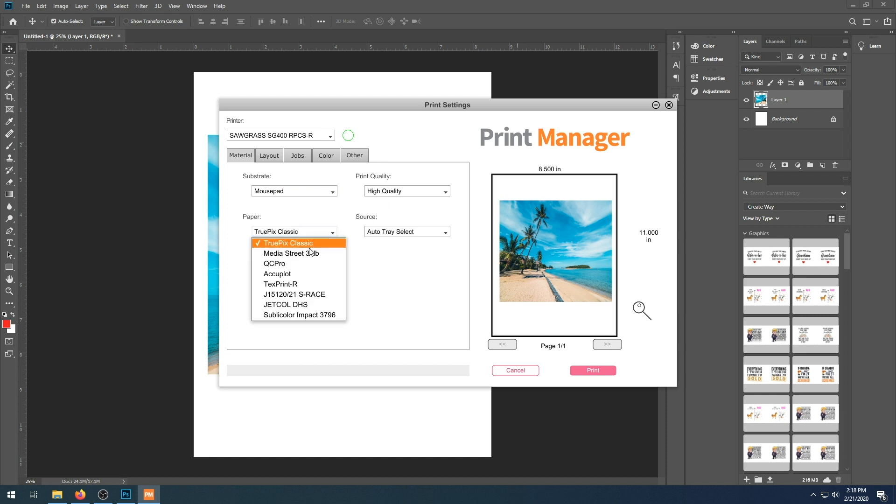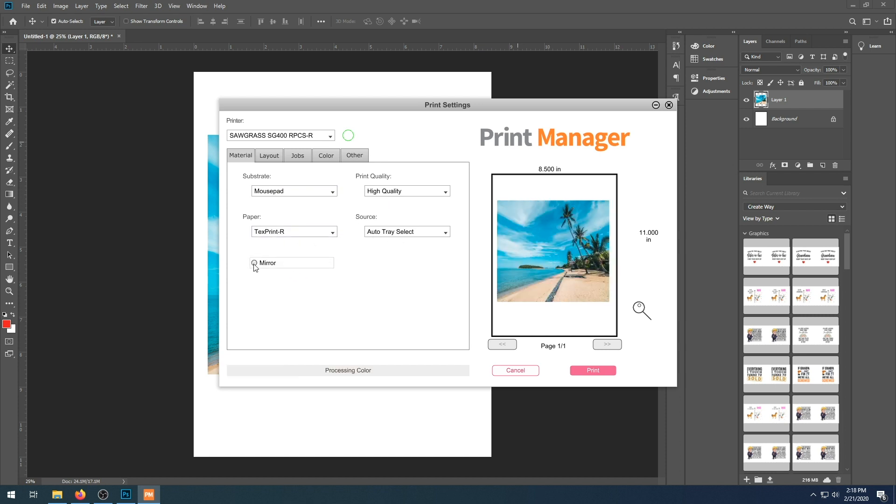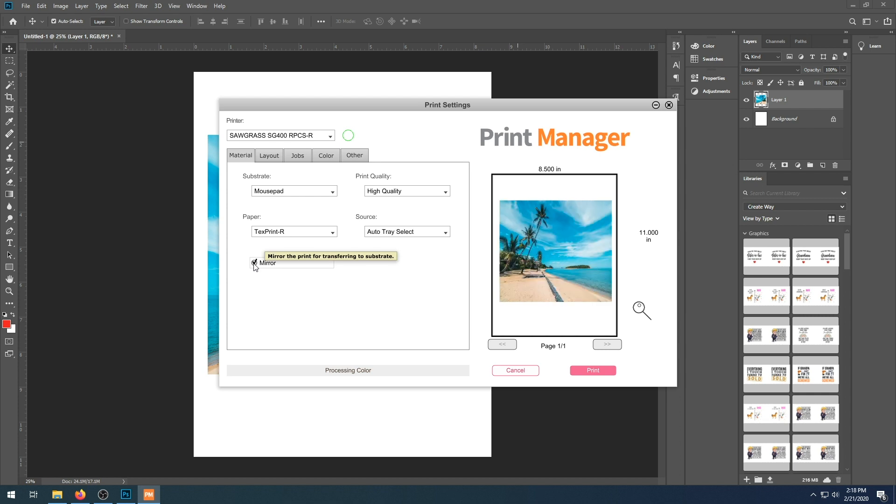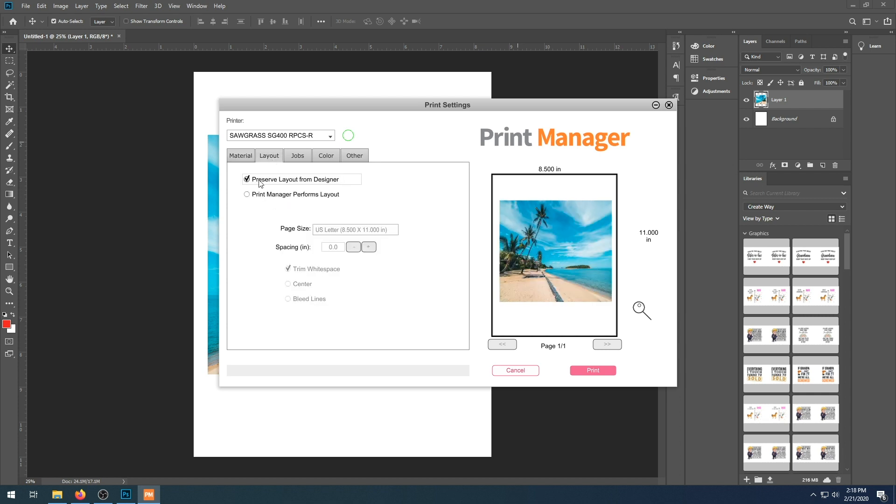Make sure you do choose the proper paper as well. Either mirror image or don't mirror your image. On this, we are going to choose Preserve Layout from Designer.